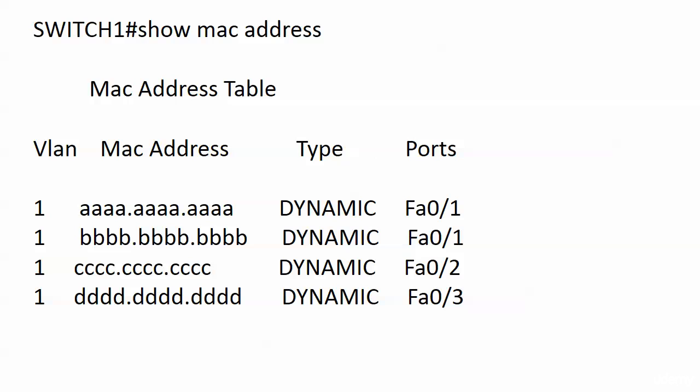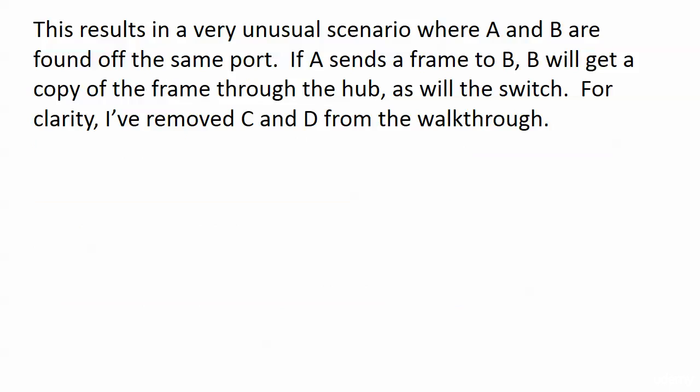Now after a few minutes, everybody has sent some data, and we have this MAC address table where all of the four hosts have been heard from, all dynamic entries, and the very unusual circumstance of hosts A and B being found off the same port because of that hub. And this is a very unusual scenario, but it helps to illustrate that other frame decision. Because if A sends a frame to B right now, B is going to get a copy of the frame through the hub, because what is the hub? It's a multi-port repeater.